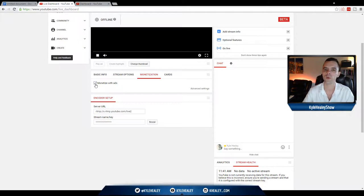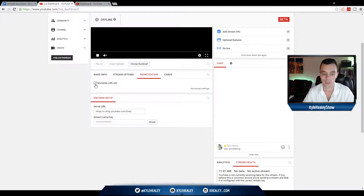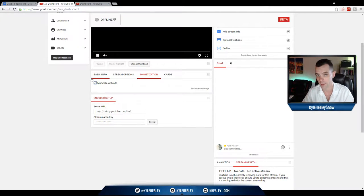But assuming you are already connected with Google AdSense and your YouTube account, make sure that's clicked off, because originally it will be unticked.